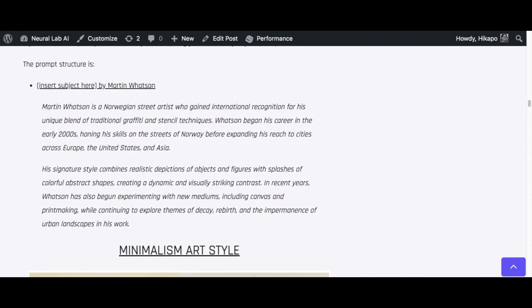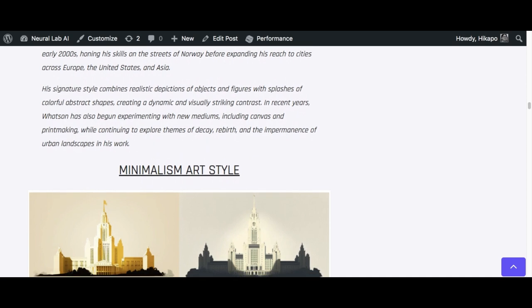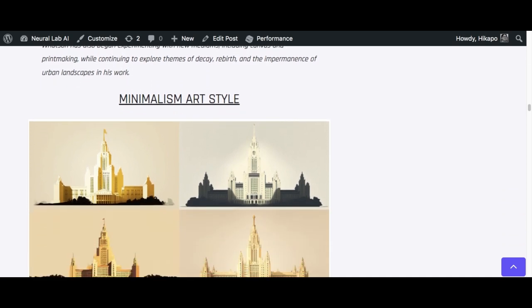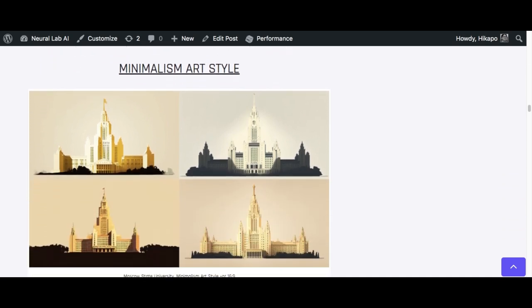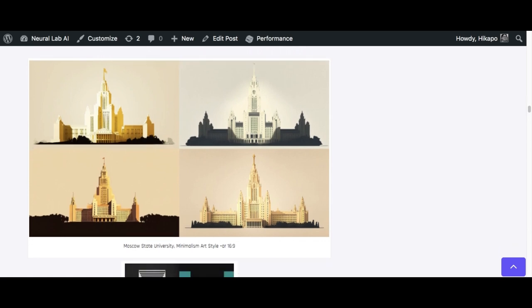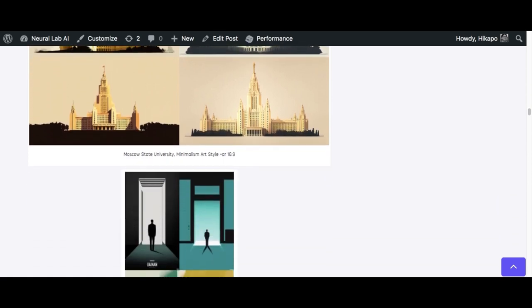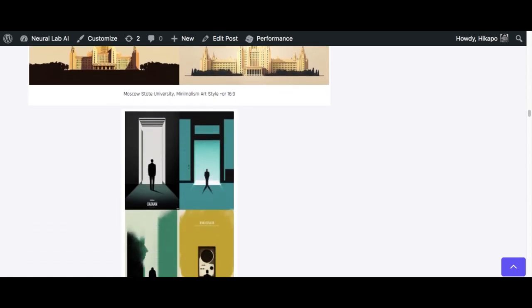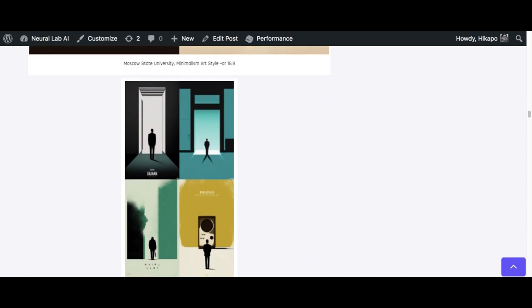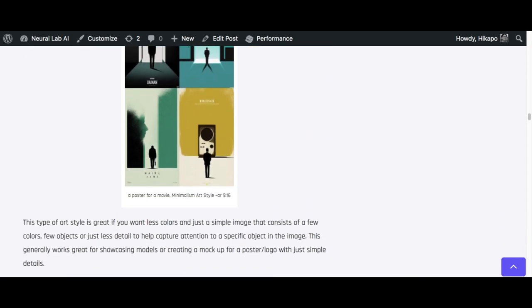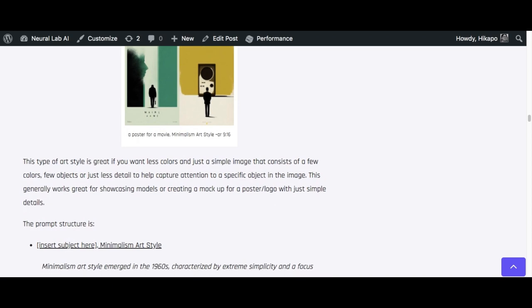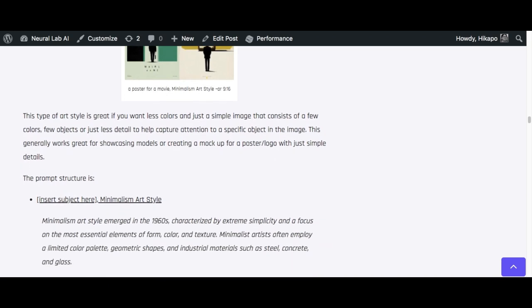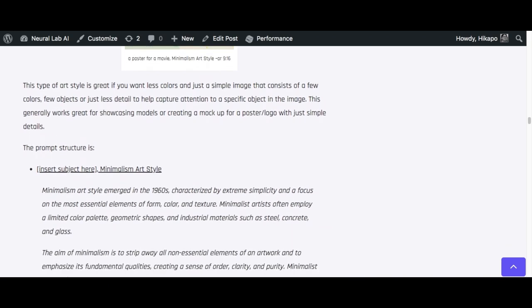The next one is going to be minimalism art style. Minimalism art style is good if you want to get a mock-up of a simple image. Good for posters, good for reducing the number of clutter in the image, right? It's very simple to use. It's whatever subject that you put in there and then minimalism art style.